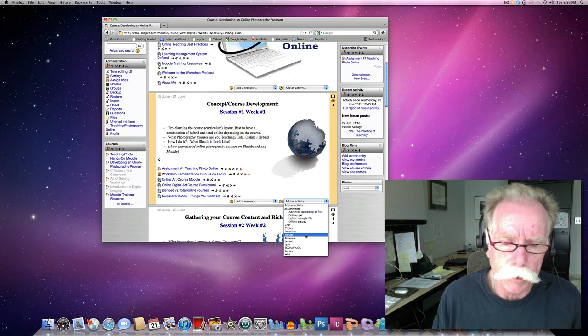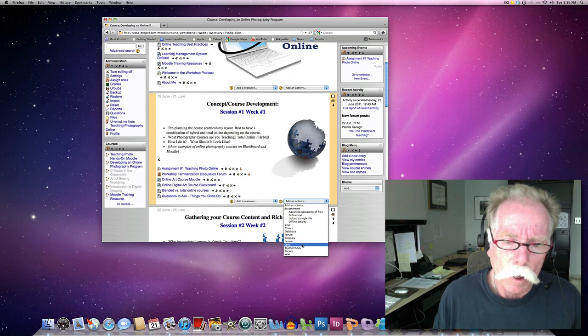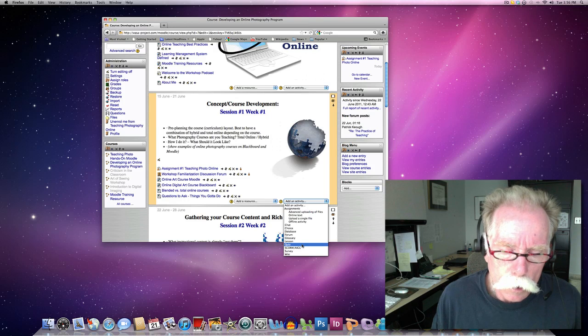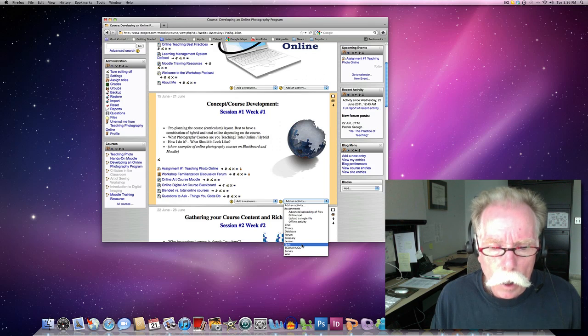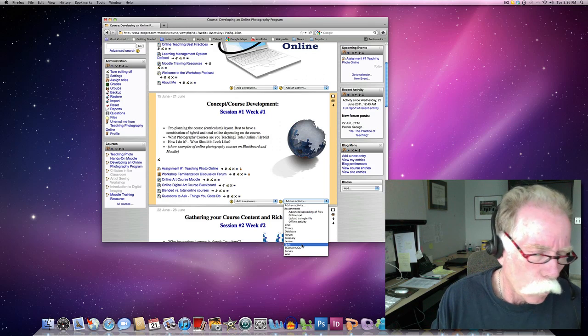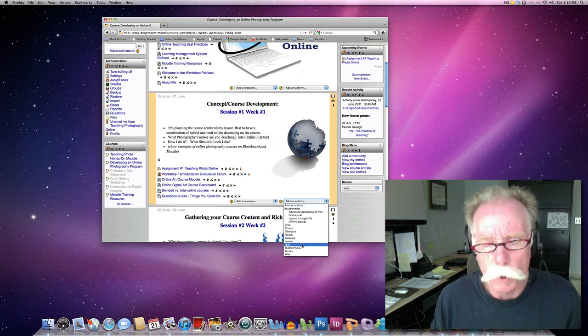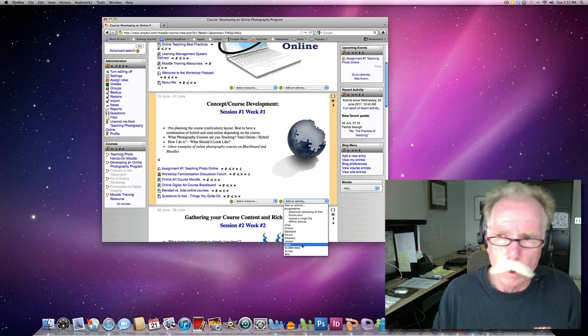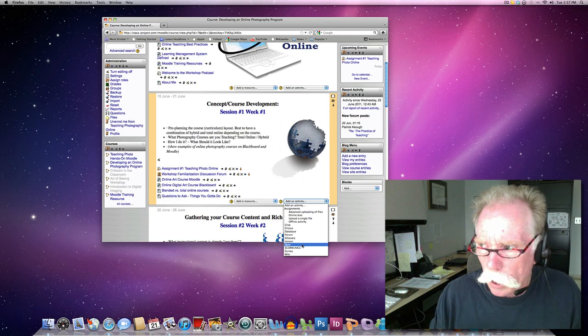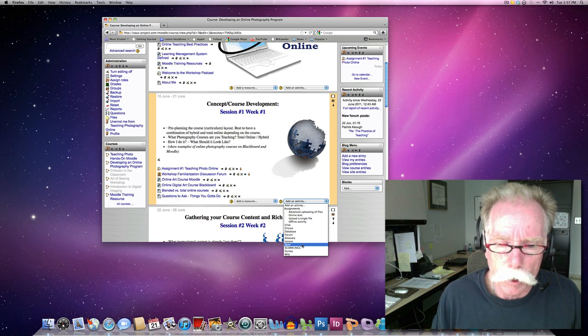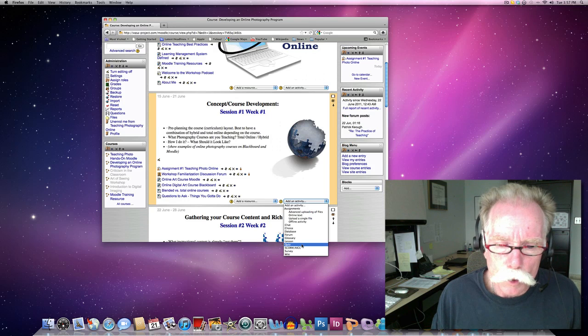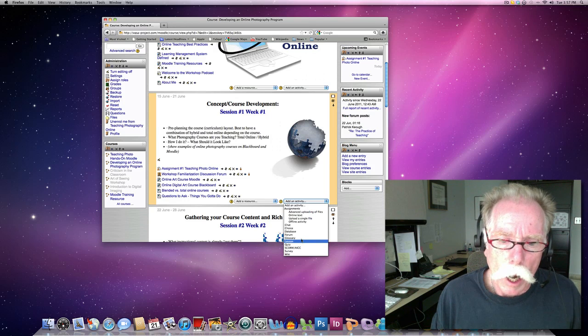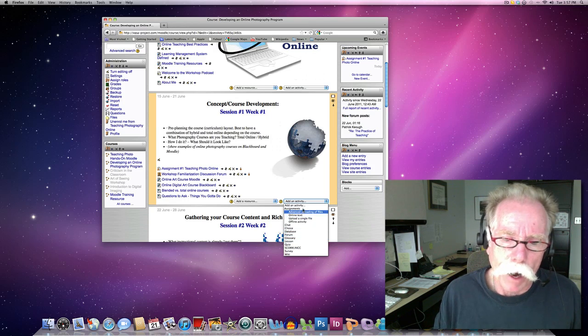We have a quiz. You can set up a quiz, whether it be on shutter speed, f-stop, depth of field, Photoshop, any of those type of things. I normally use quiz, I use forum, and I use advanced uploading of files.